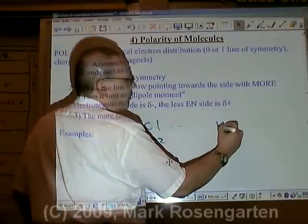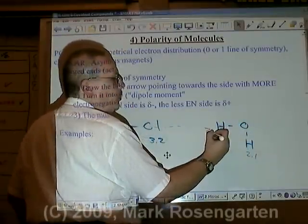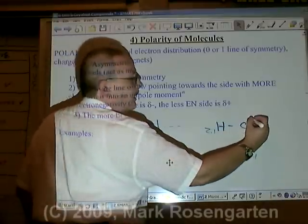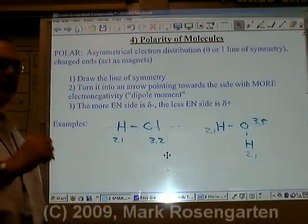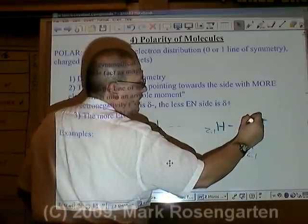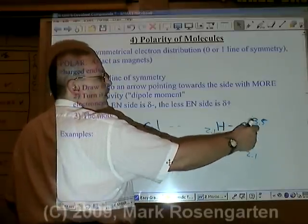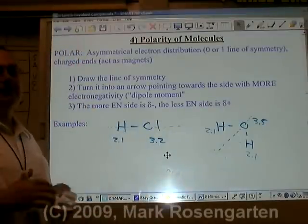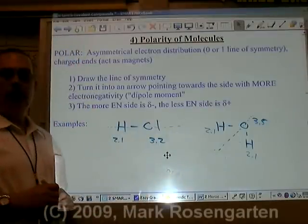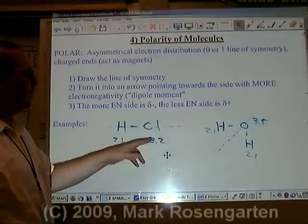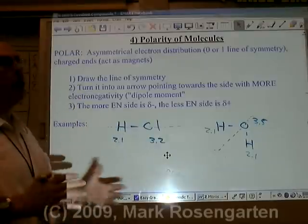Another example would be a water molecule, where hydrogen has an electronegativity of 2.1 and oxygen has an electronegativity of 3.5. The one and only line of symmetry that this molecule has is cut diagonally, where you reflect one hydrogen on either side and half an oxygen on either side. In order to determine which end is partially positive and which end is partially negative, you draw an arrow along the line of symmetry towards the atom with the higher electronegativity. This is called a dipole moment.